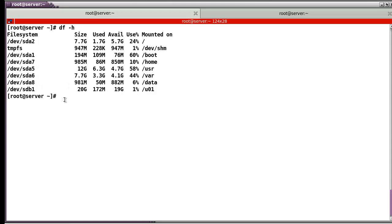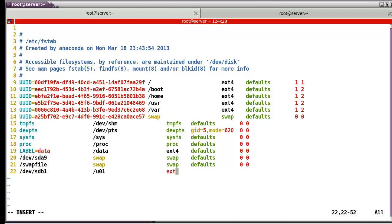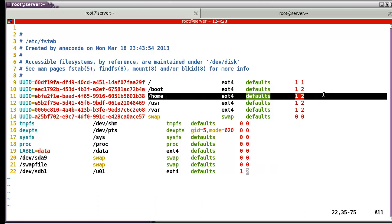If you want to use this new partition permanently, you have to register this information in the fstab file — /etc/fstab. In my case, for example: /dev/sdb1 will mount at /u01. The file system name, the file system type ext4, and the numbers 1 and 2. The number 1 means save this partition to disk, and number 2 means the file system checking number, like other partitions such as /home.